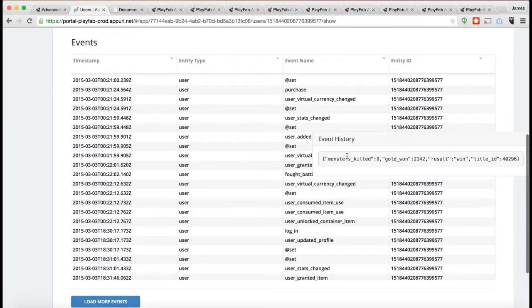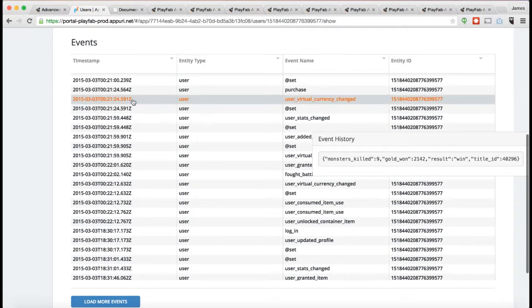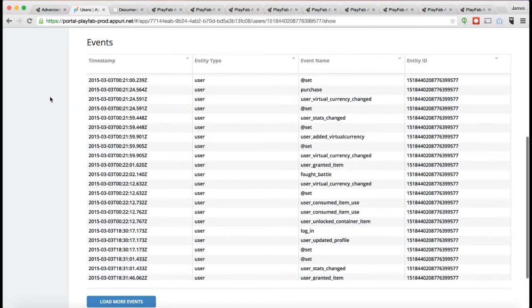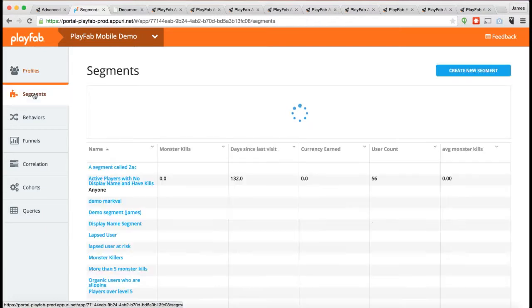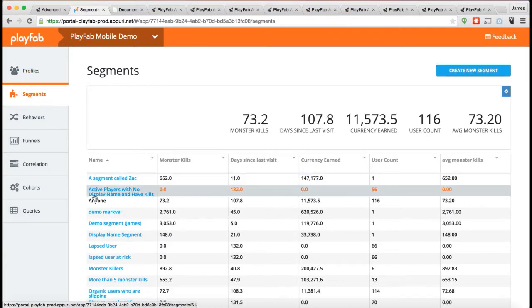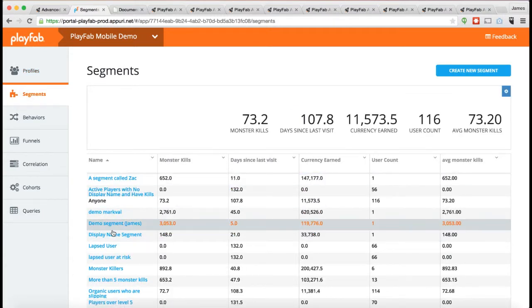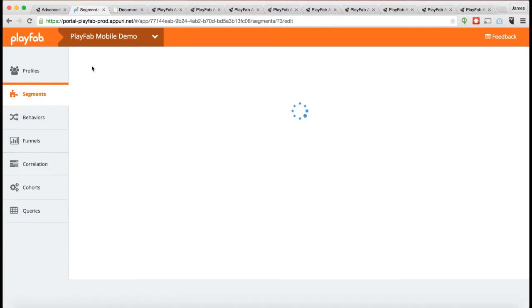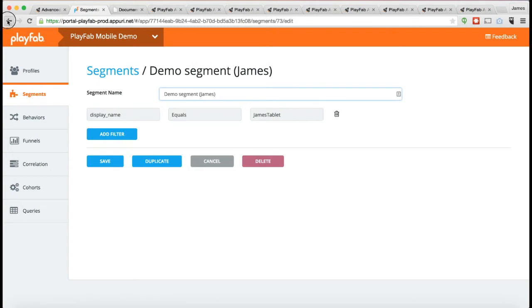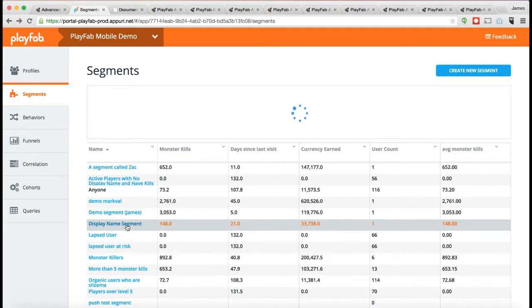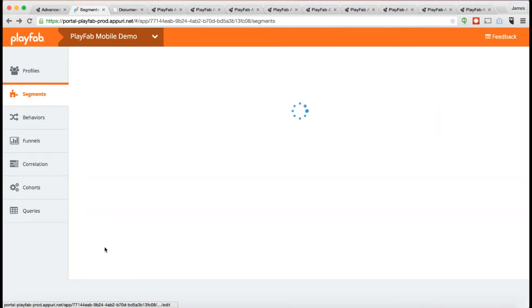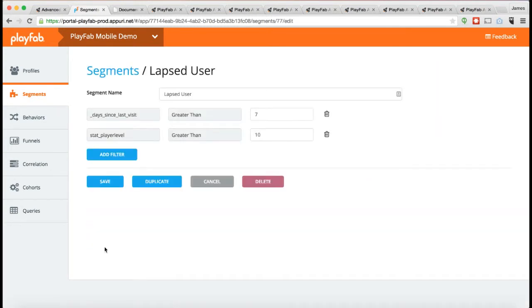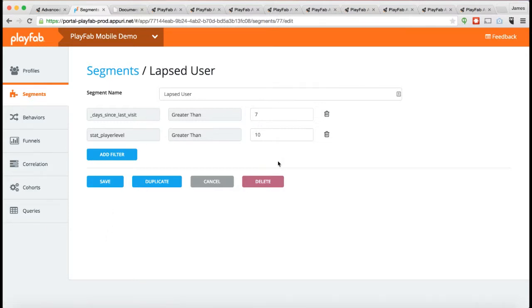Once these events are in the system, you can use them in a couple different ways. You can create segments. A segment is a subset of players defined by those properties. In this case, let's take a look at lapsed user. Your lapsed user is an example of a user where the number of days since the last visit is greater than seven and their player level is greater than ten. So these are all players of ten or greater who haven't logged in for a week or more.